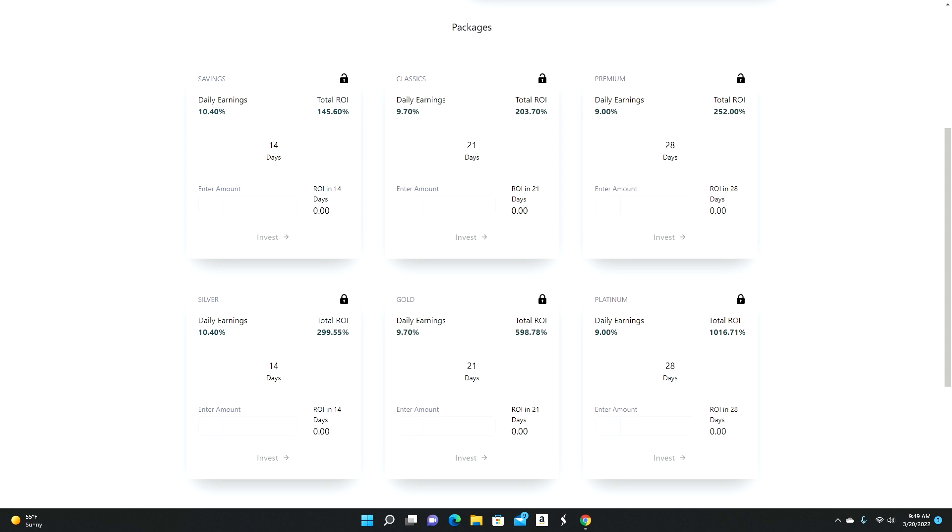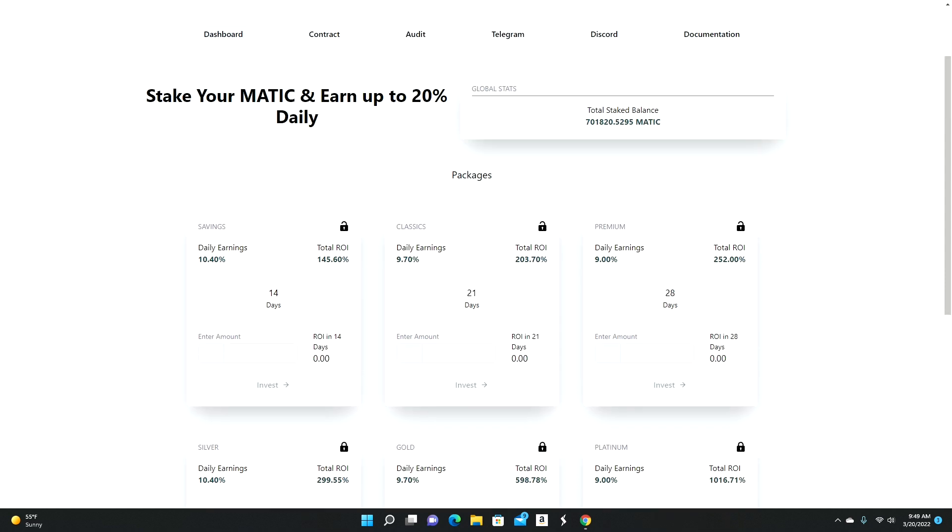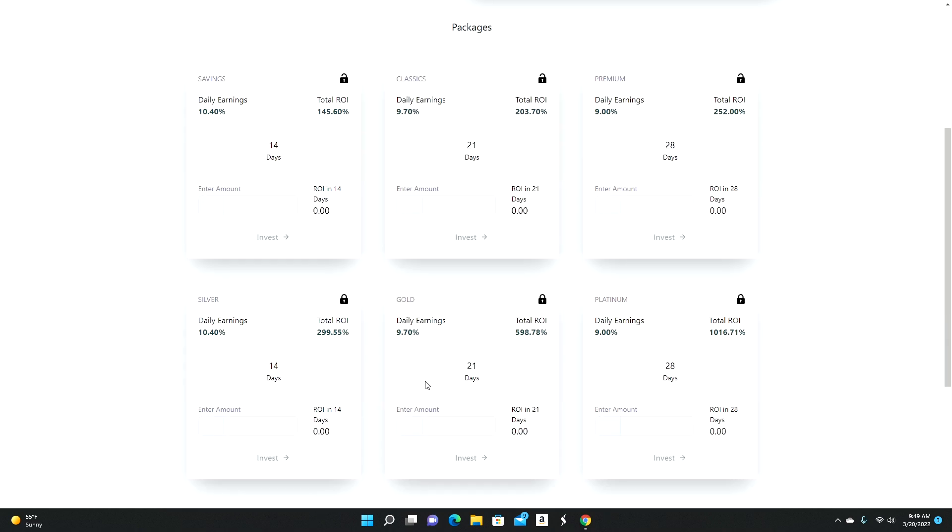Now if you, for example, deposit money in this pool right here, there is no lock period, meaning that you can always withdraw whenever you want to withdraw. Obviously because there are a lock period on these plans, you get a much nicer and juicier returns.